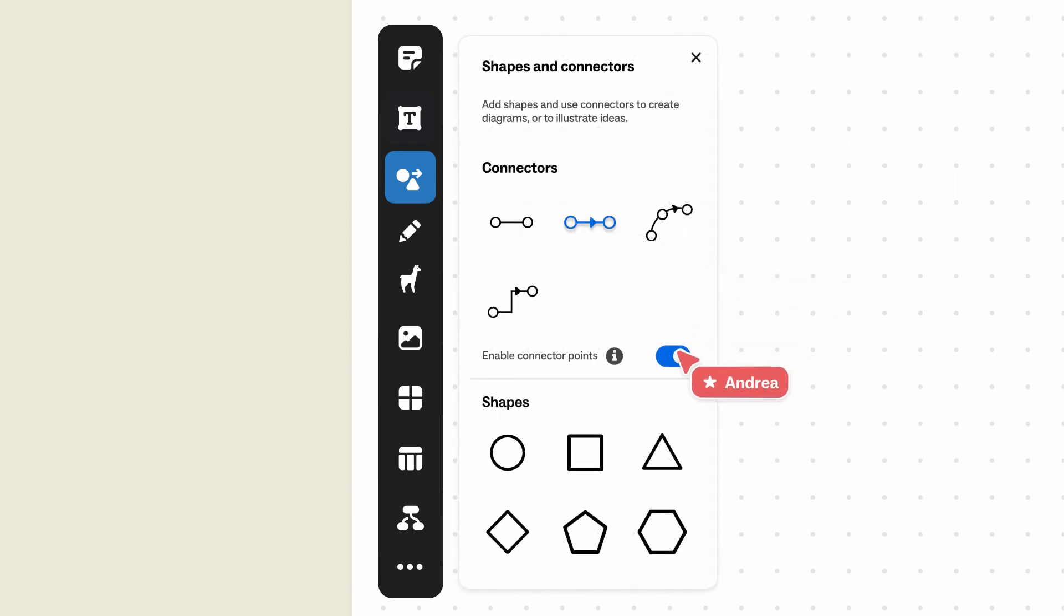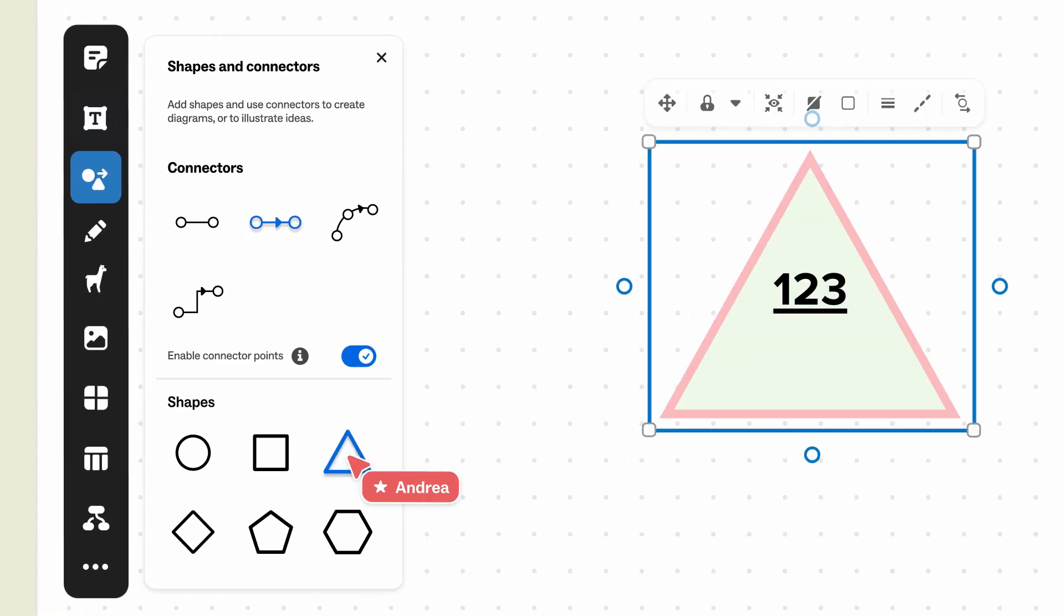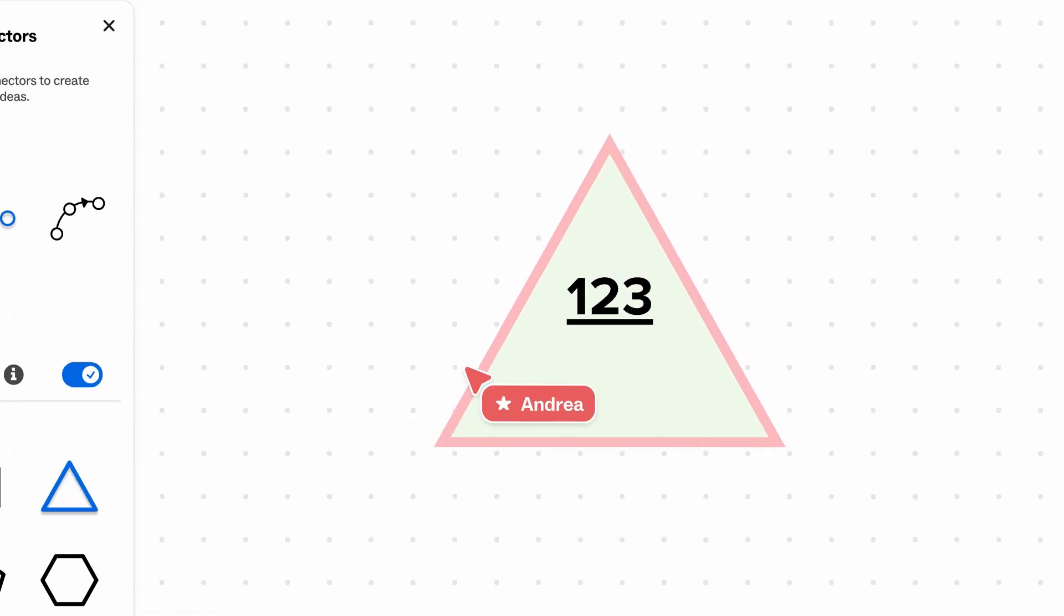Here, you can also toggle between enabling connector points. This will predict and suggest connecting shapes and objects when you drag and drop connectors.